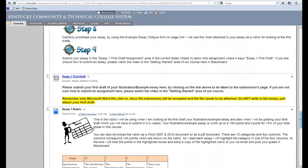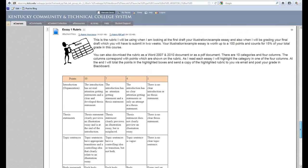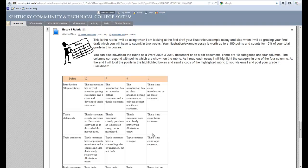But most importantly, they are also getting the rubric that I will be using to grade their essays. This way, they clearly can understand what I expect and what they need to do to get maximum points. The rubric is right here for them to read, but they can also download it as a Word document or as a PDF file.